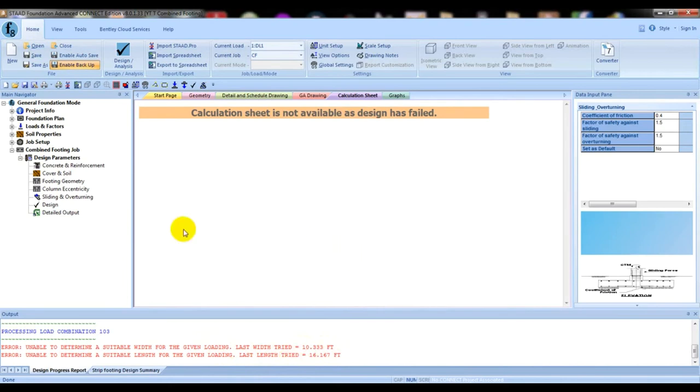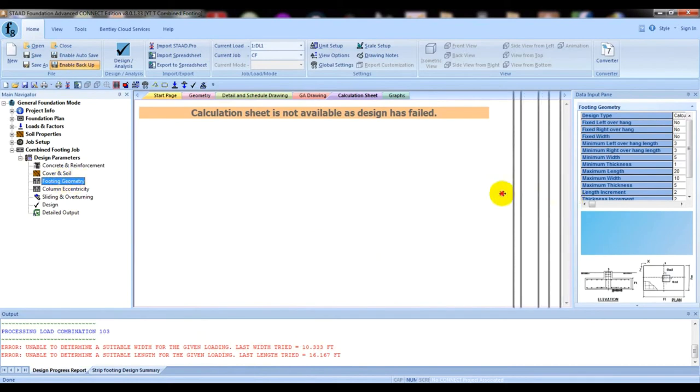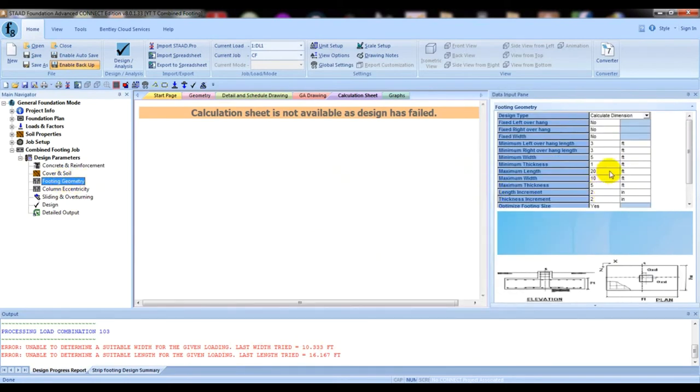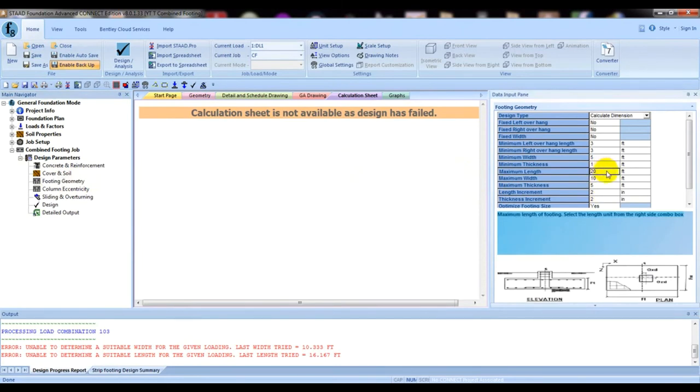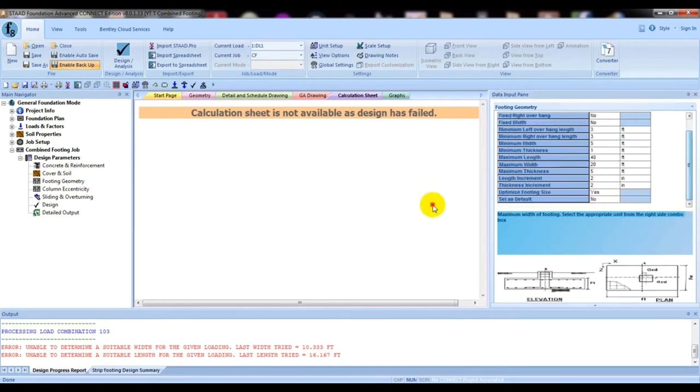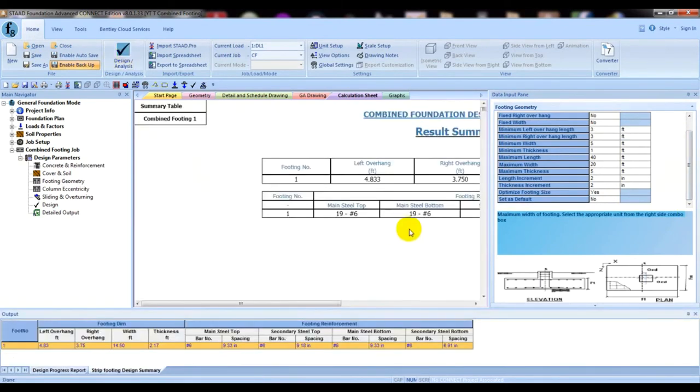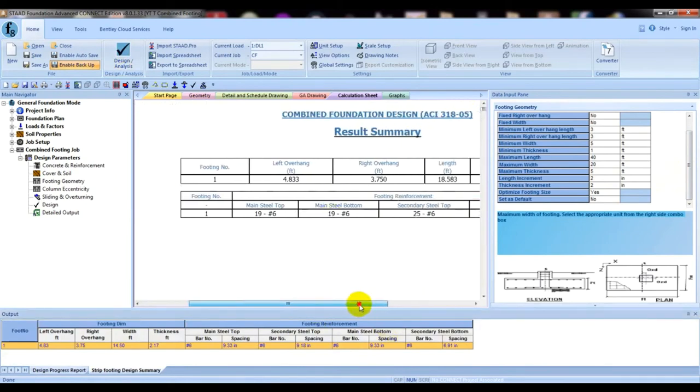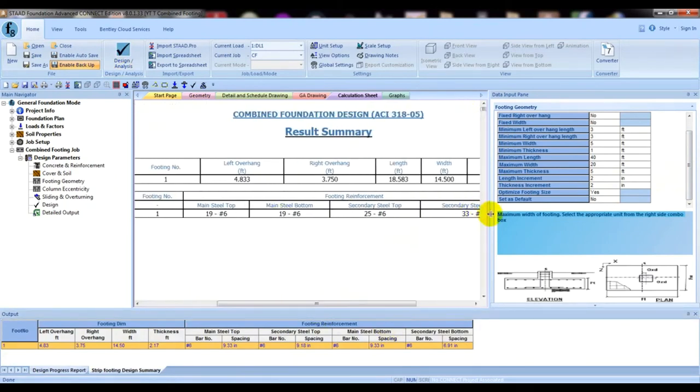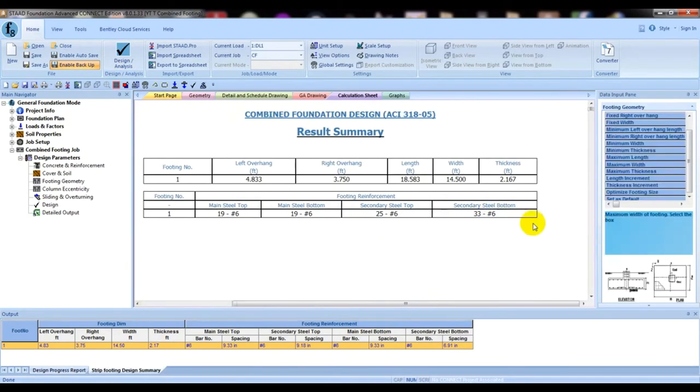Again, we have to change our footing geometry. We'll increase from here. We'll give the maximum length 40 feet and minimum width 20 feet. Then again we'll try.